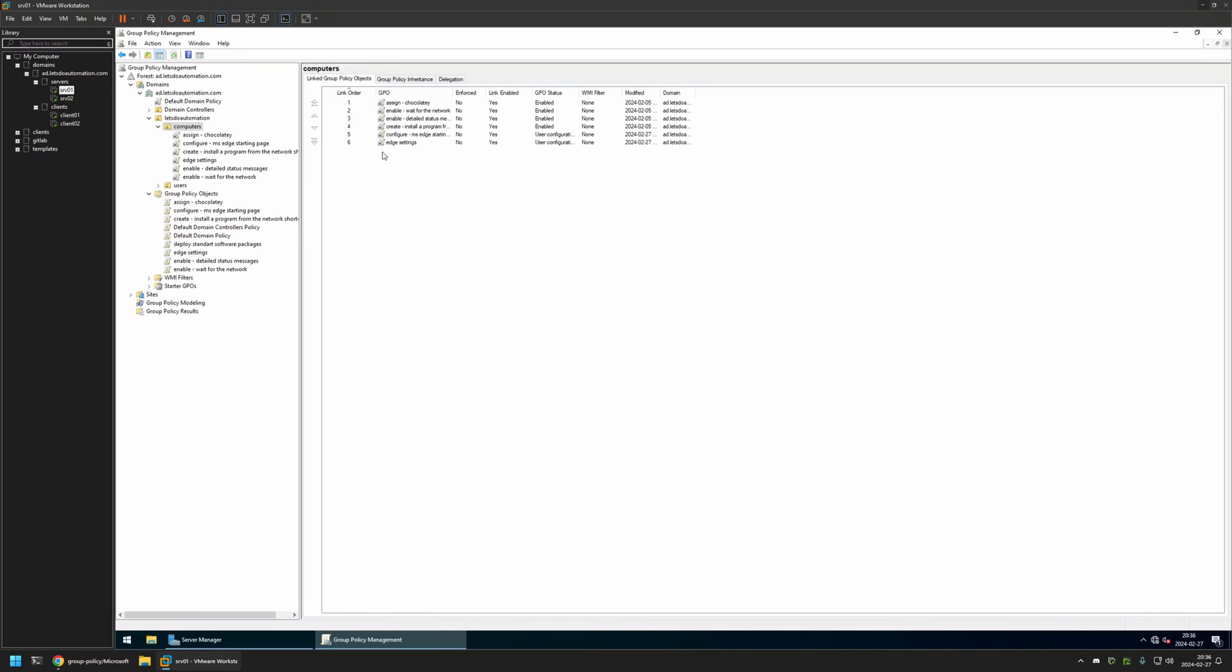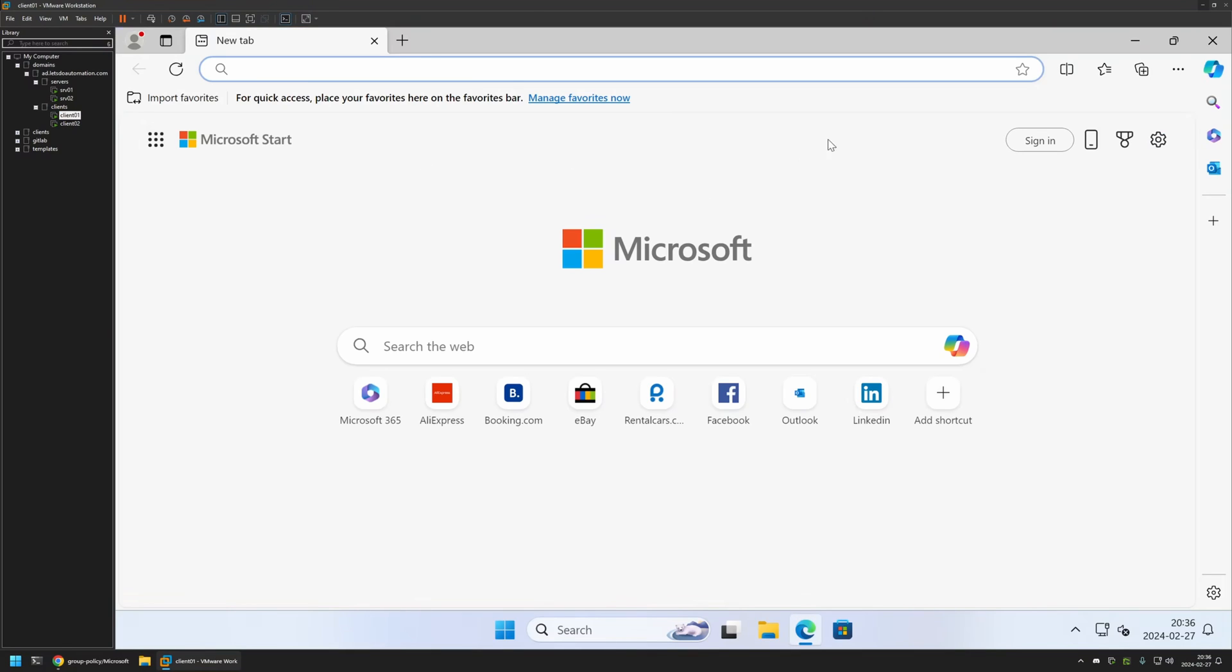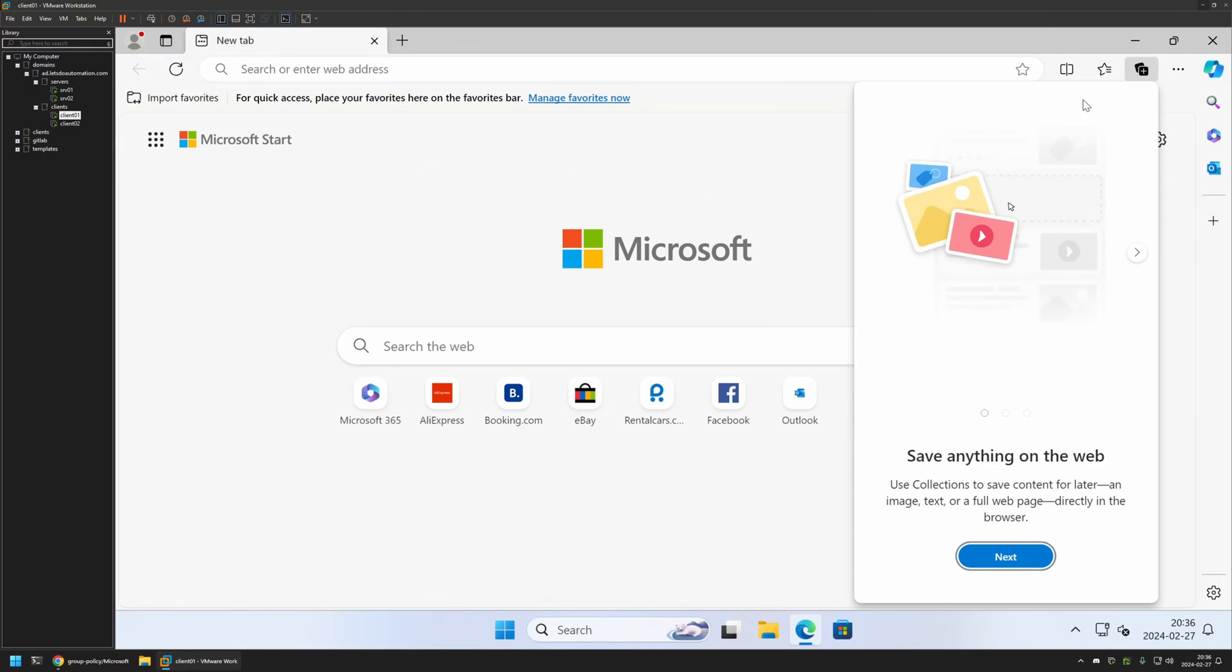Now to test this policy I will go to one of my client machines that I have here. And I will open Microsoft Edge. And as you can see I still have this Collections button. And that's because even though I created the group policy I didn't give it enough time to update on my client machines.